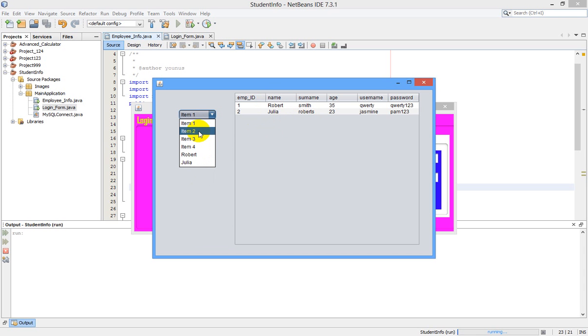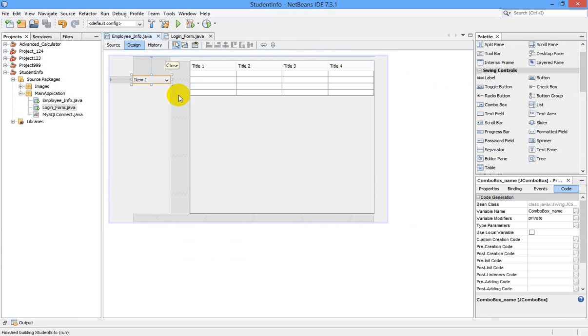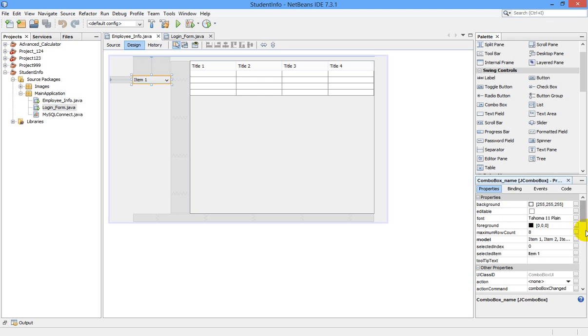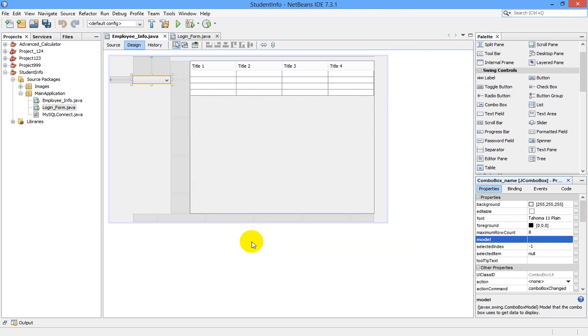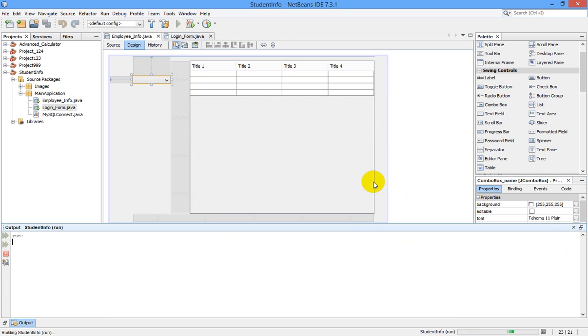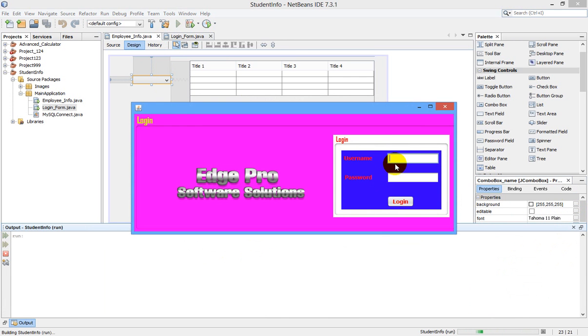I will show you how to do that. Just go to design and properties. Here, see model, and we can remove these things. Click OK. Now let us run our program again. Our username is qwerty, password qwerty123. Username and password is correct.